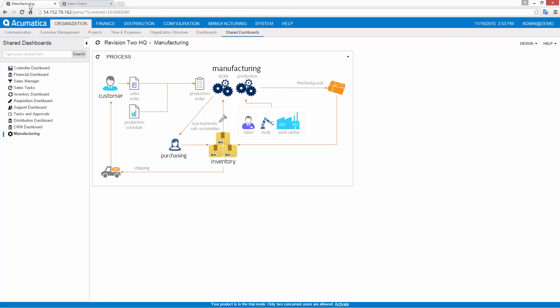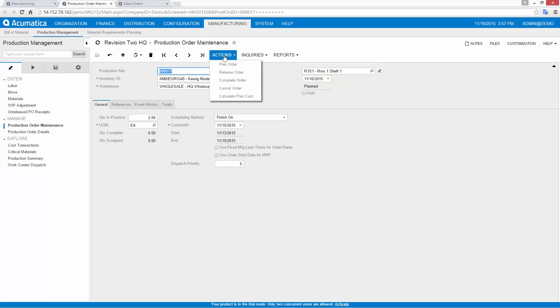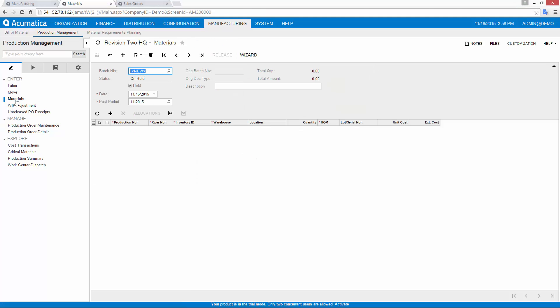Now let's return to the production order and build something. The first step is to release the production order to the shop floor, so I can begin issuing materials.